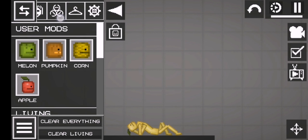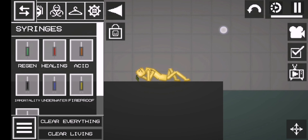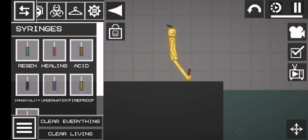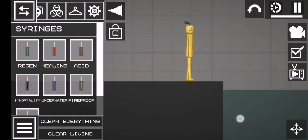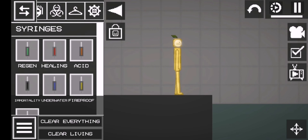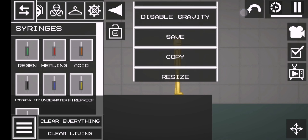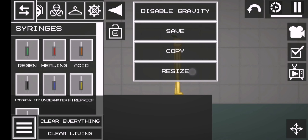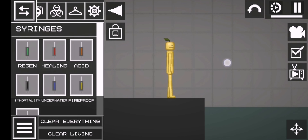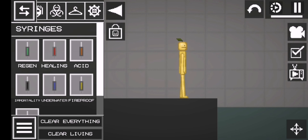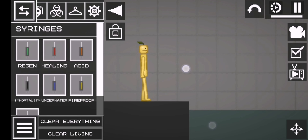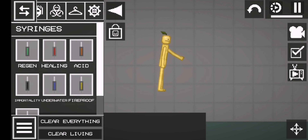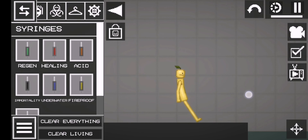Then get a healing syringe out and boom, you've made a custom character. What you want to do is double tap on him, go down and click save. You can save it and then put the name as lemon, because this is a cool lemon character.